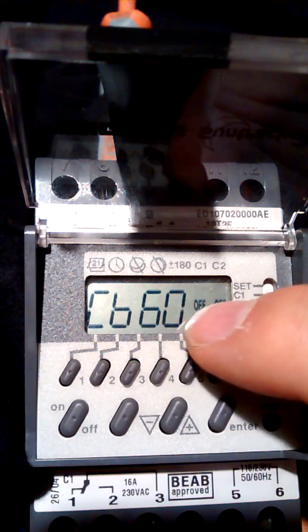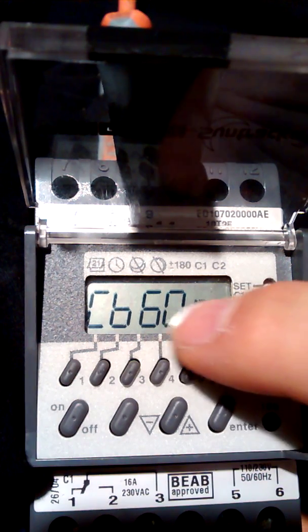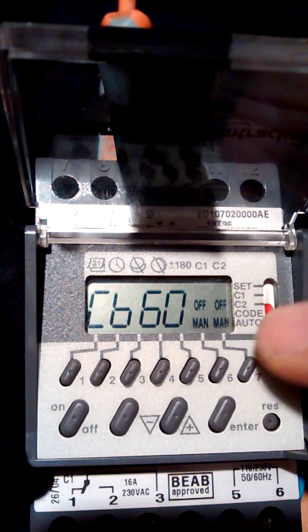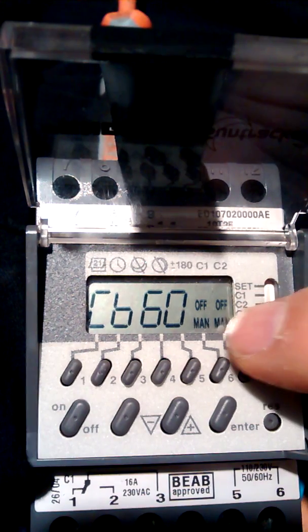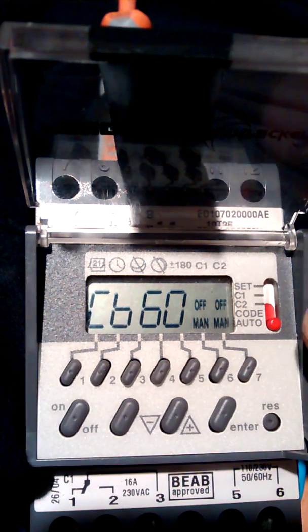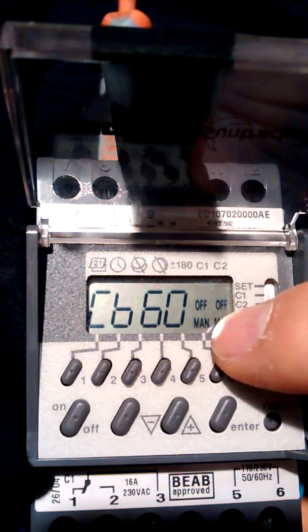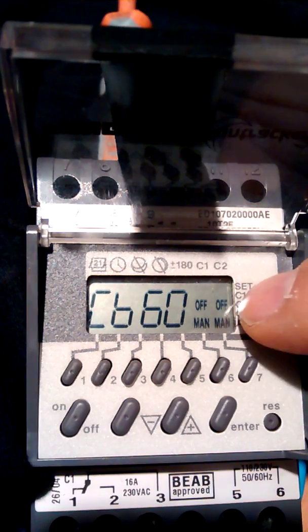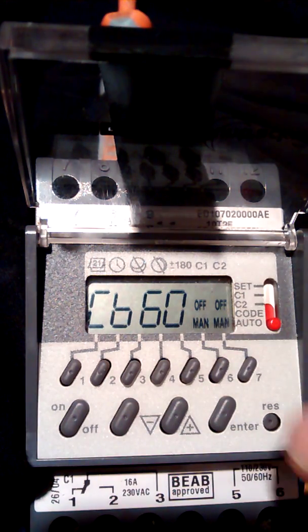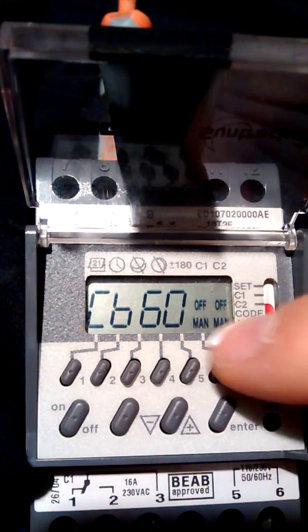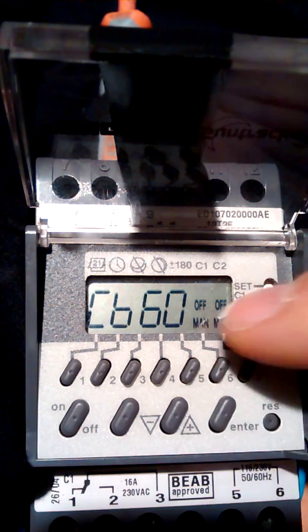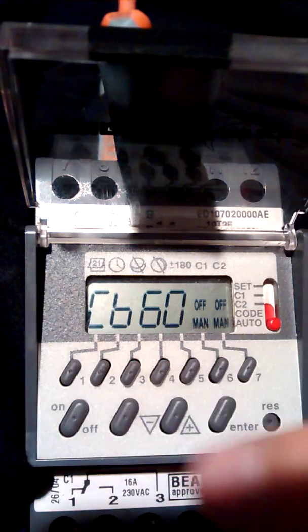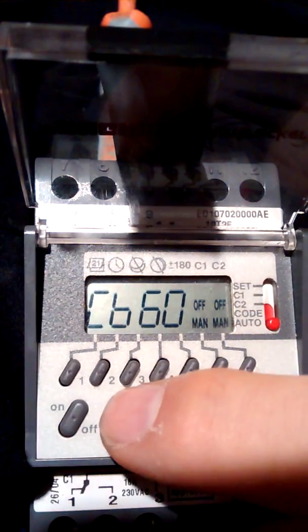We've got a manual. Again, this is a bit confusing because it says manual out off. It's not actually manual off, it's manual on. When you press enter it will switch on. The option here with the plus and minus keys is to go 15, 30, 45, 60.